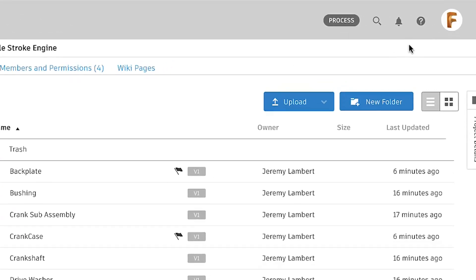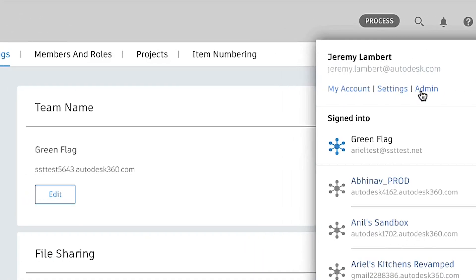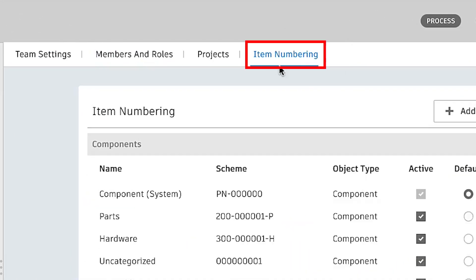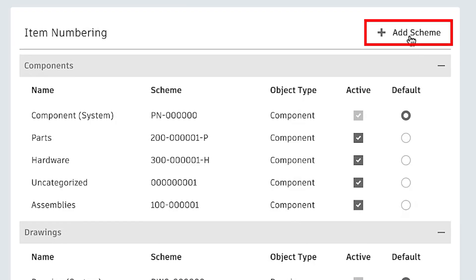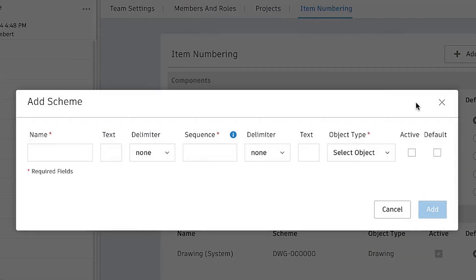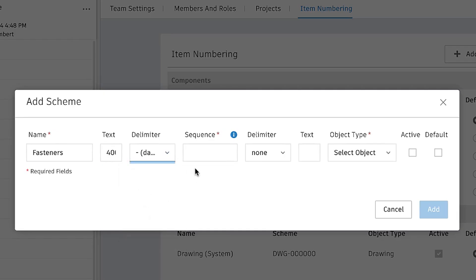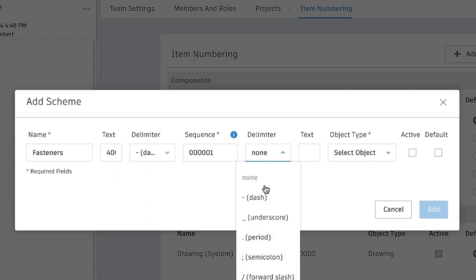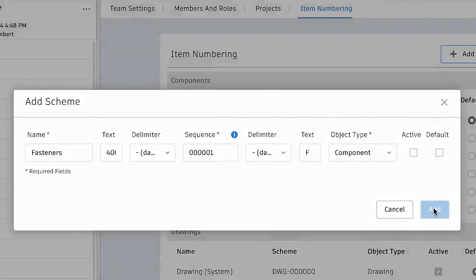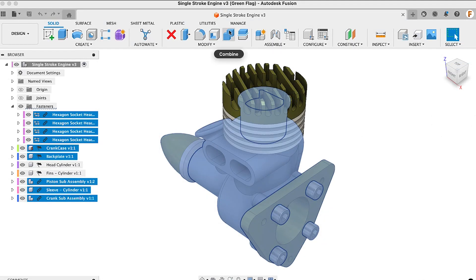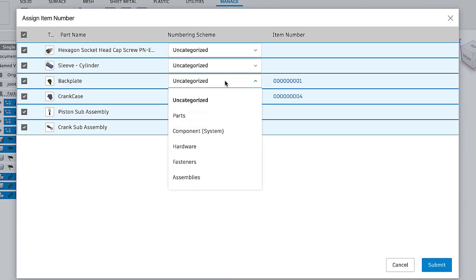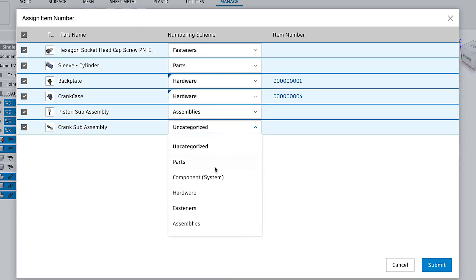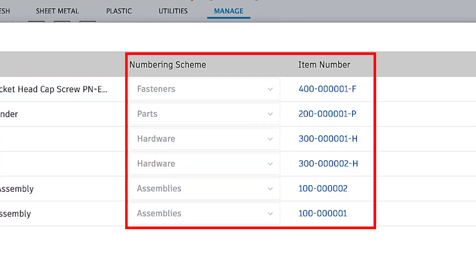Fusion's new configurable numbering schemes enable companies using the Manage extension to define the format of their item numbers so that they match their company standards. Administrators will find new tools to define their company numbering schemes within the Fusion Web Experience. Once the schemes have been defined, users will be able to select from a list of these numbering schemes while assigning numbers to their components, giving them the flexibility that they need when generating numbers.